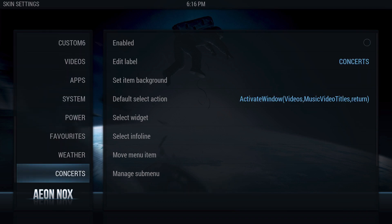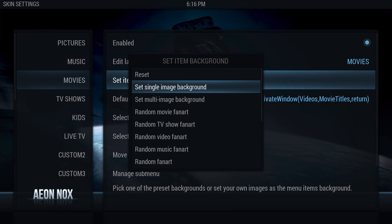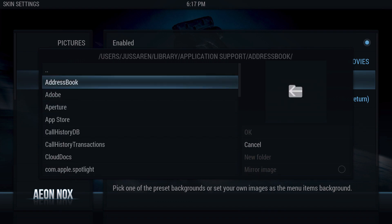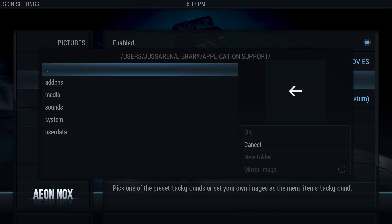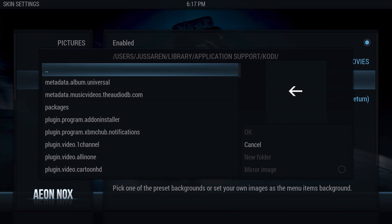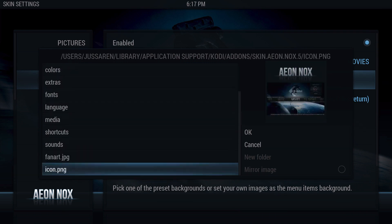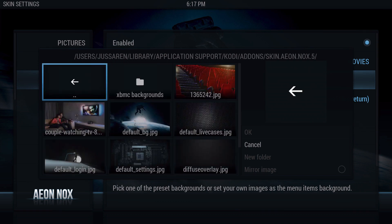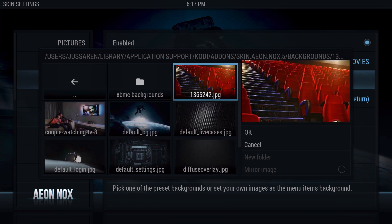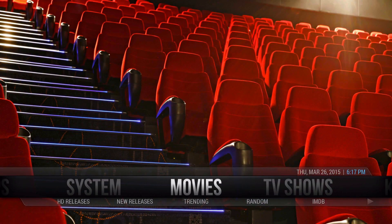For Movies, we're going to go to Set Item Background. Now if you have a single picture, which we do, go to Single Image Background and navigate to your Kodi folder — I'll have the full path in the description below. From there, go to Add-ons, scroll up to Skin Aeon Nox 5, click on that to enter the Aeon Nox folder, go to the backgrounds folder, and select your image. When you click on Movies, it actually changes.